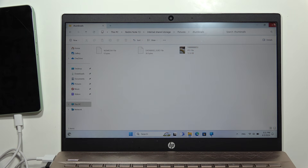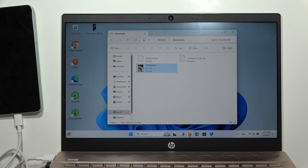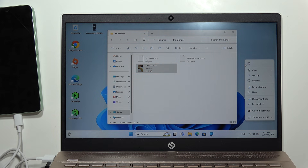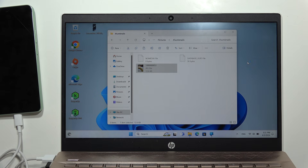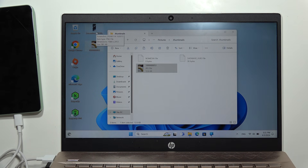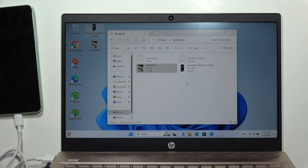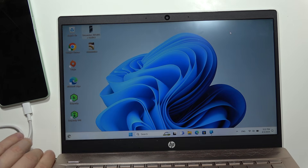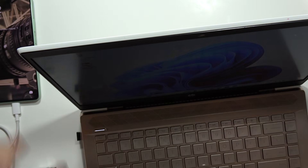To copy files from your phone to your PC, go to the Pictures folder, right-click on a file, select Copy, and paste it to your desktop or any location. To move files from your PC to your phone, click and hold the file and drag it into the phone folder. The file will then be visible on your Redmi Note 13. Close the folder, unplug the cable, and you're done. Please subscribe!